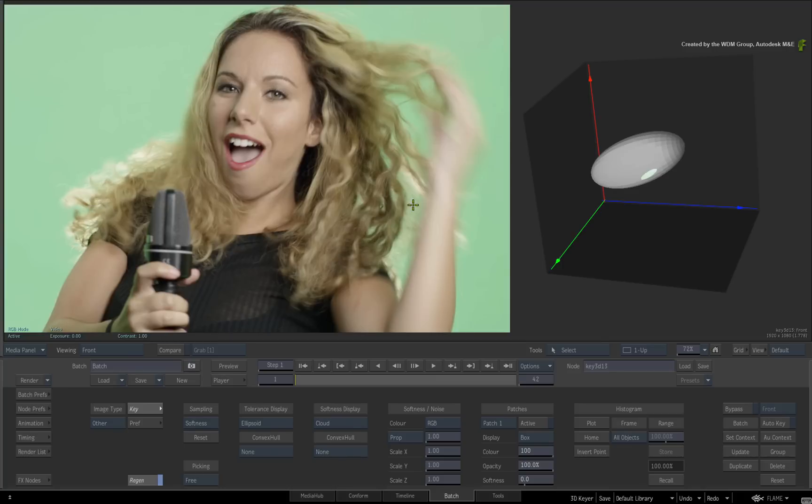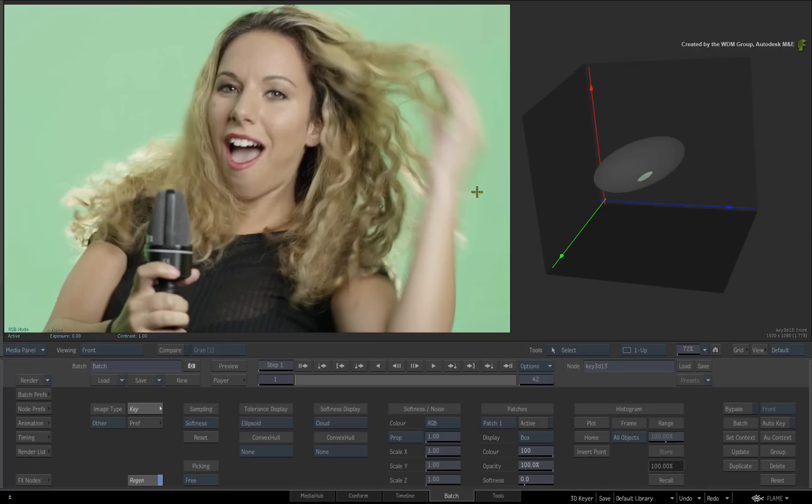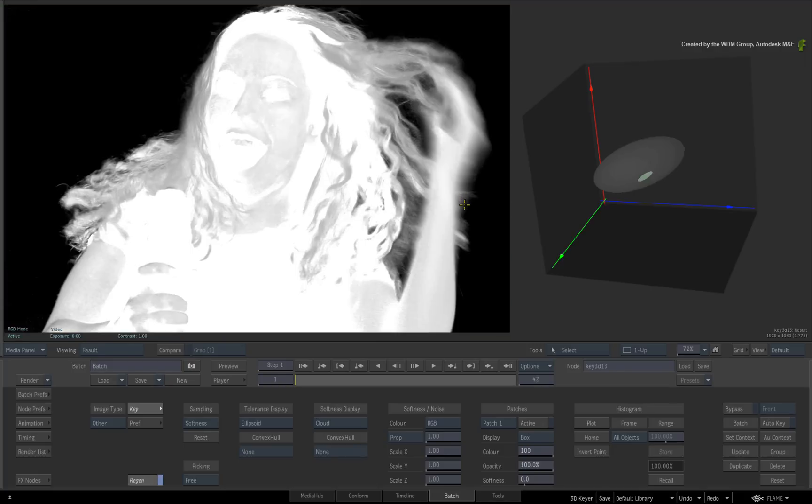Avoid sampling areas where the key should not be soft, otherwise you'll spend more time tweaking the matte. Go back to the result view to see the current key.